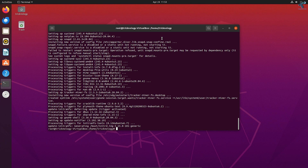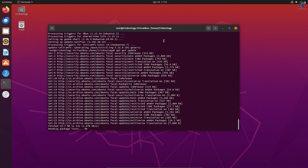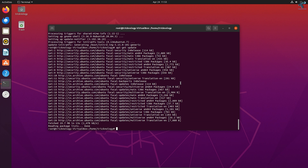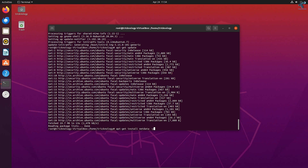After the upgrade is done, type the update command once again: apt-get update, then press enter. Now I will install Netdata. Type apt-get install netdata -y, then press enter.